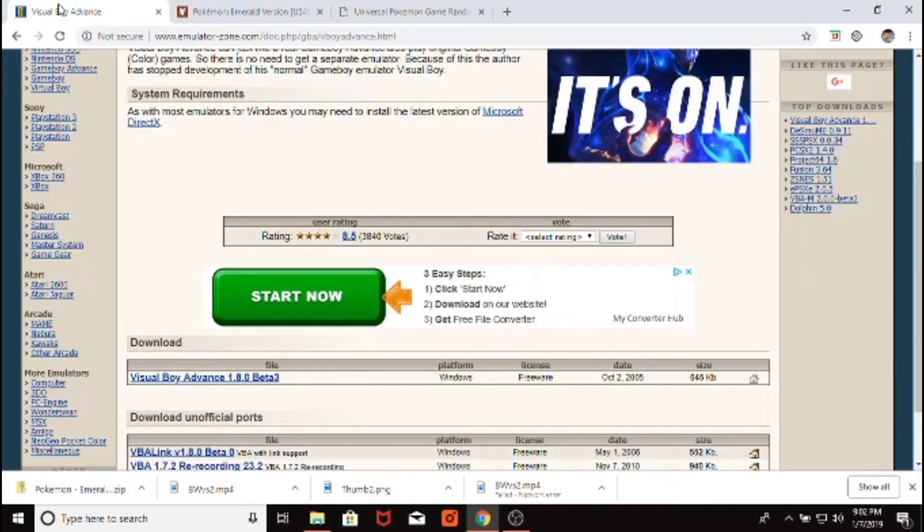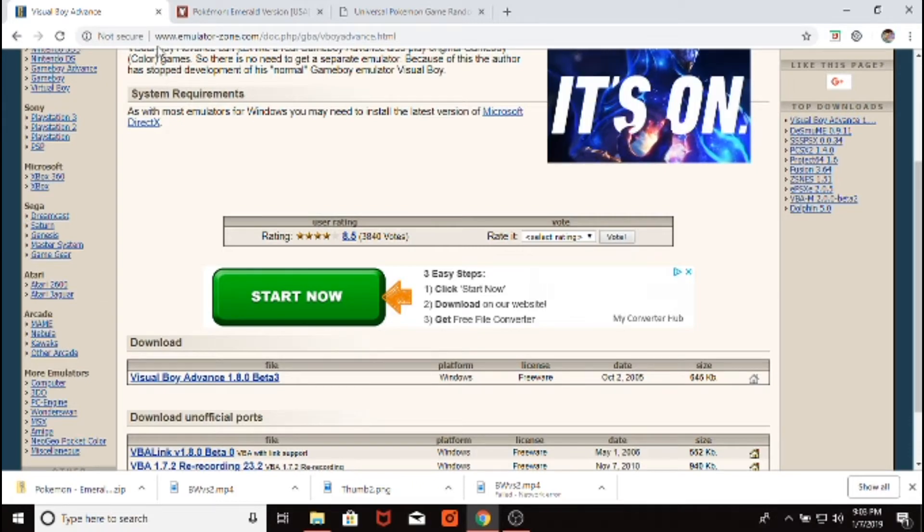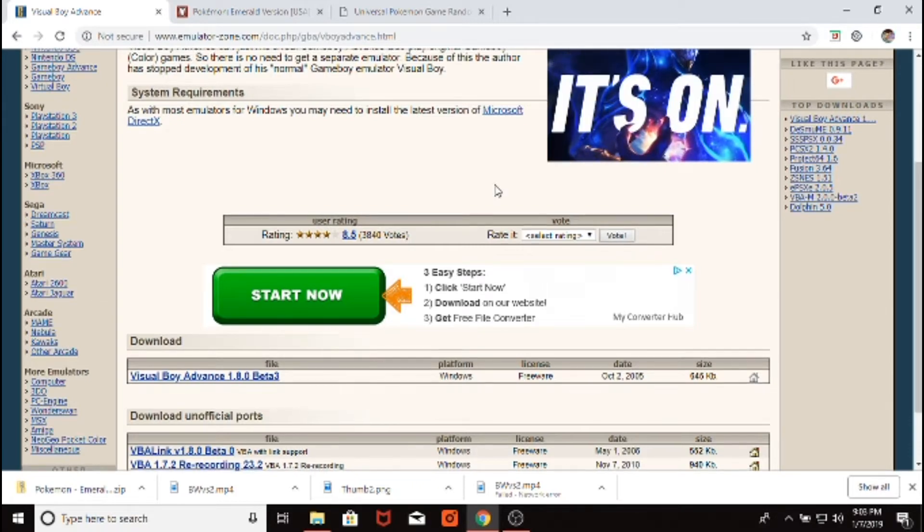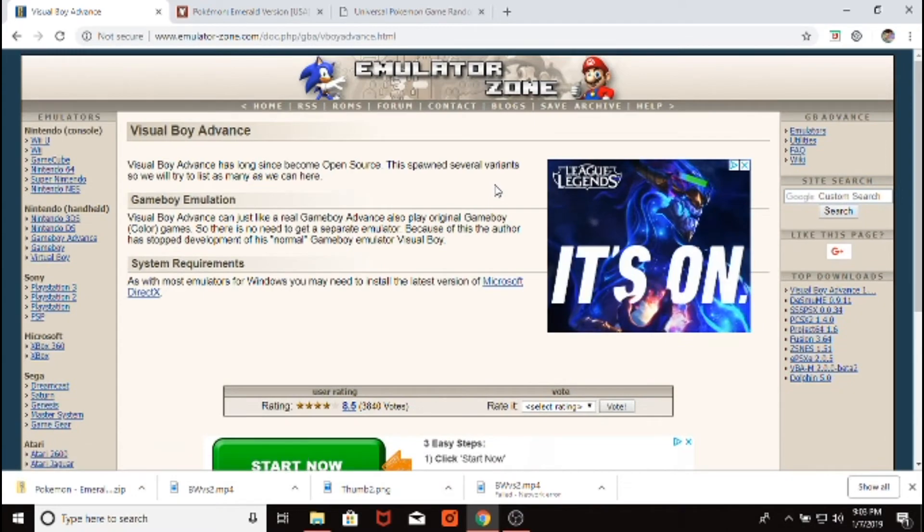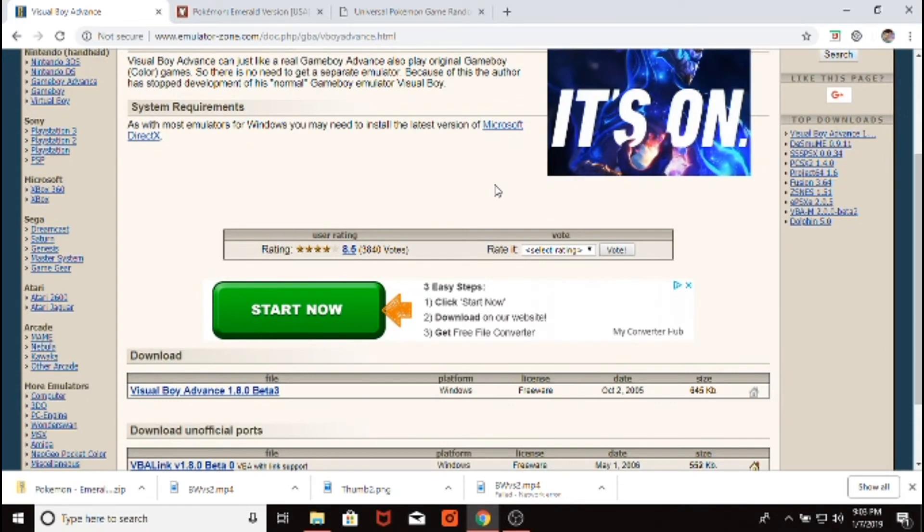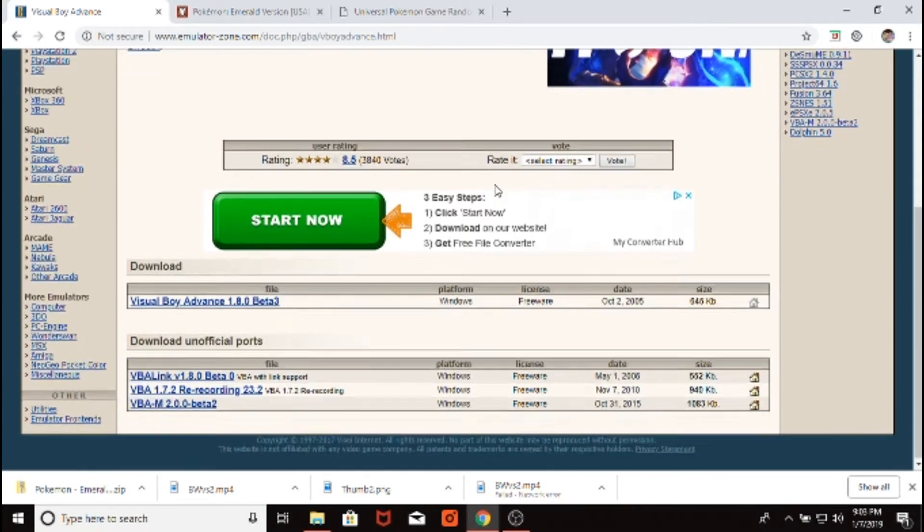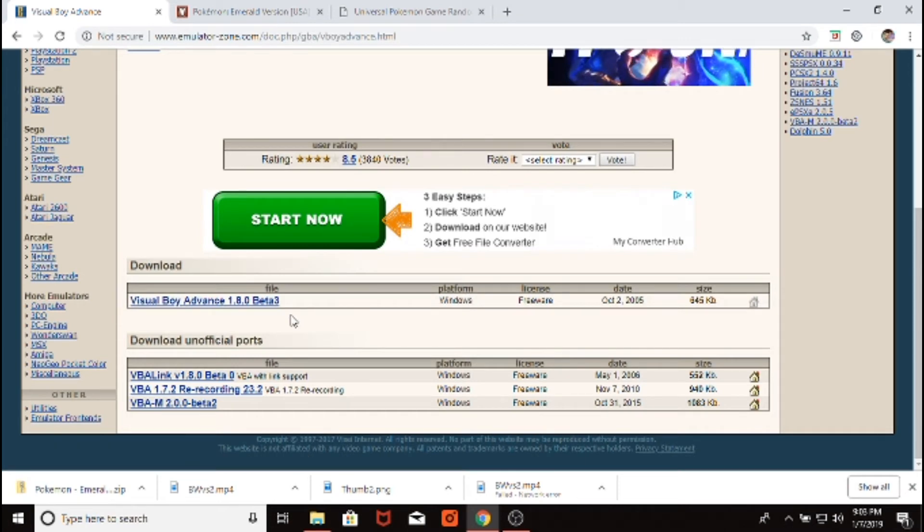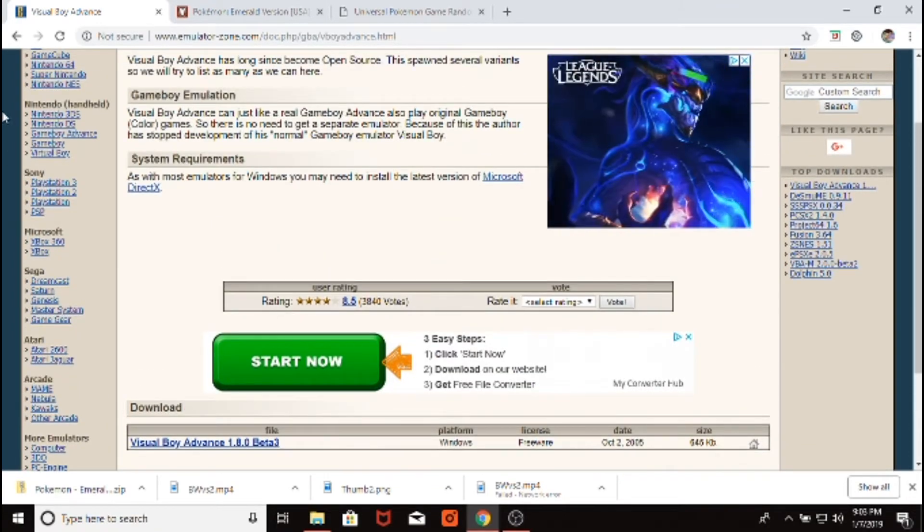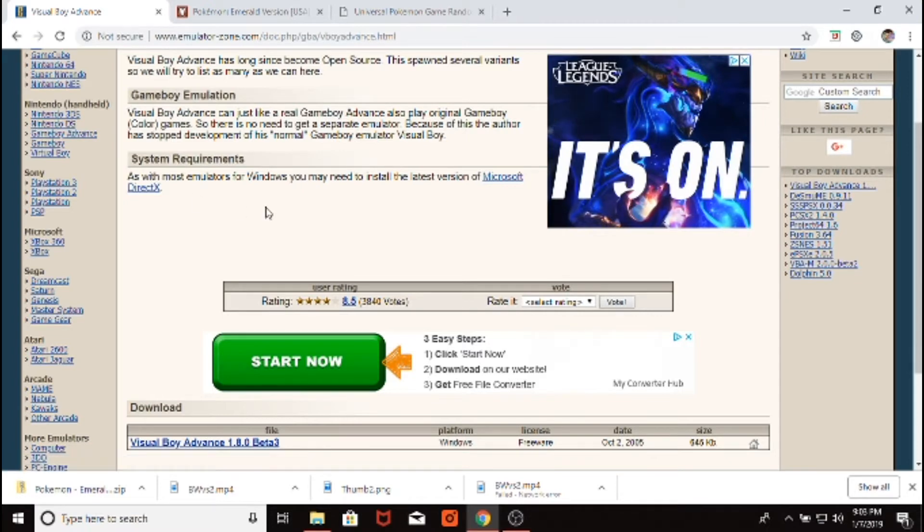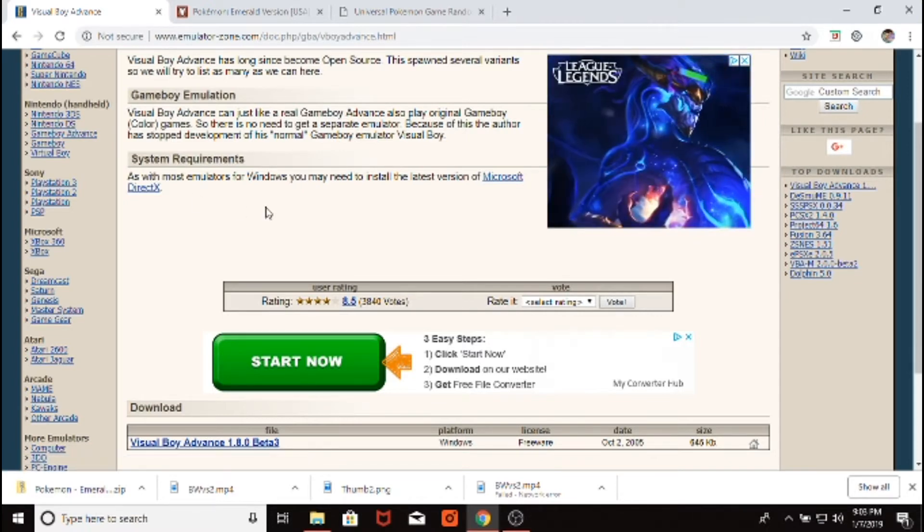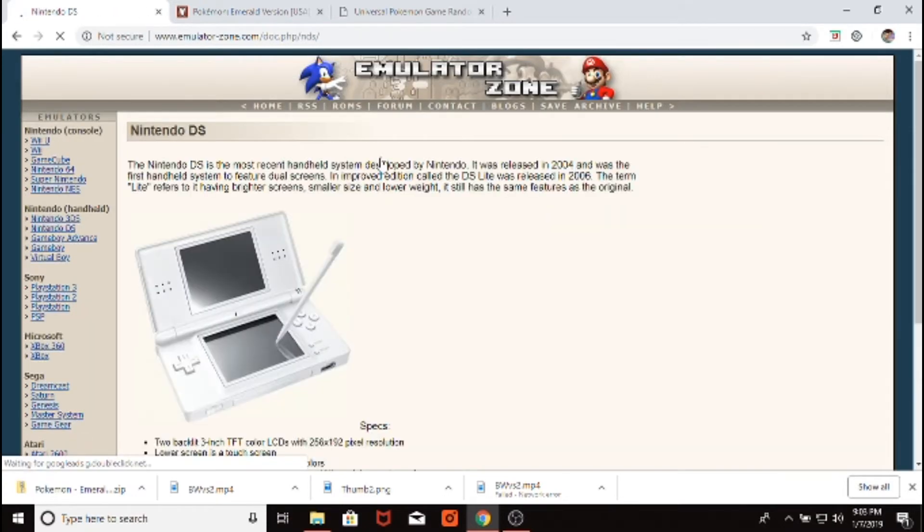First, we need to grab the emulator for the ROM. So we have Visual Boy Advance right here, and the link for this will be down in the description. But basically, you just can search GBA emulator if you want, or you can use the link down in the description to get Visual Boy Advance, that's the emulator I use to play any Game Boy Advance ROM. If you want to use a DS game, which we'll be able to randomize today, you just click over here where it says Nintendo DS, and you can download Desmume or anything else.